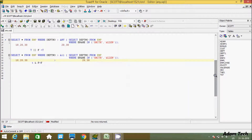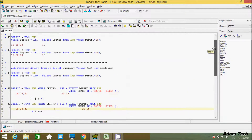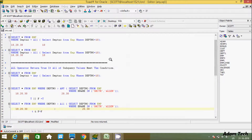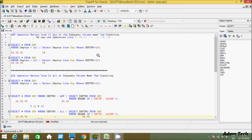This is the difference between the ANY and ALL operators in Oracle database. I hope this video is helpful for you. Thanks for watching, see you in the next video.